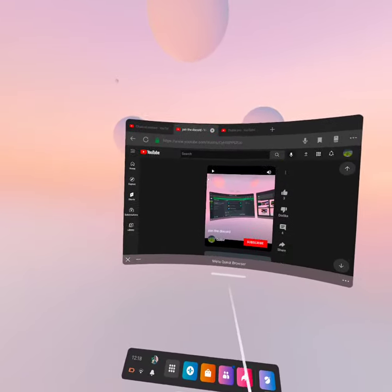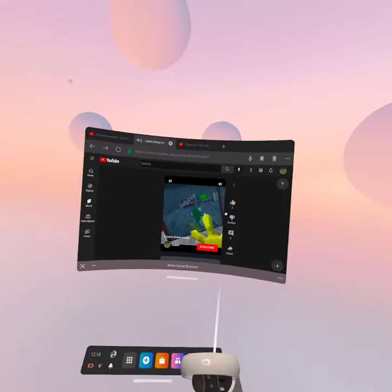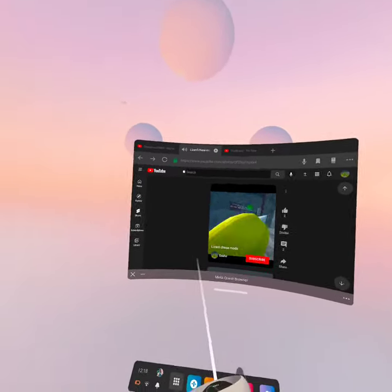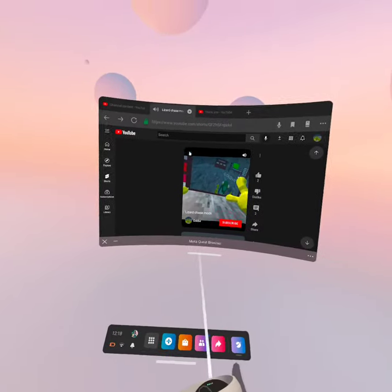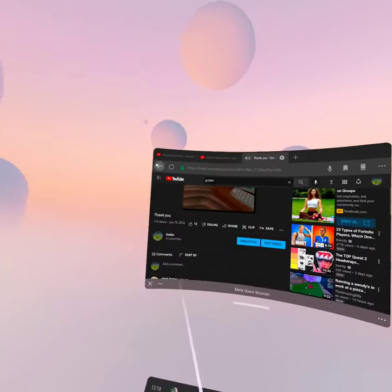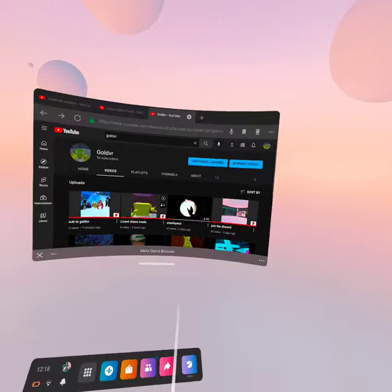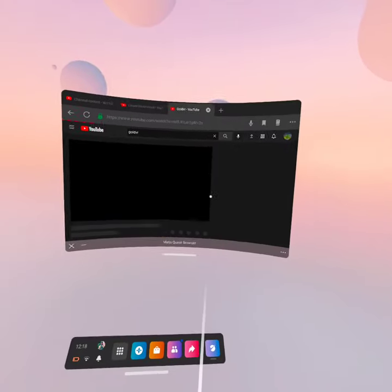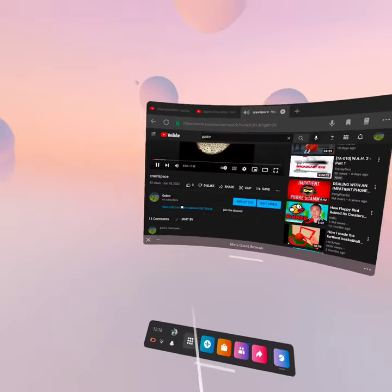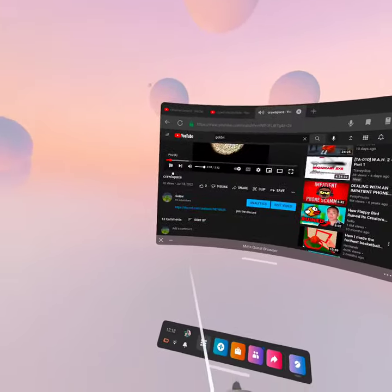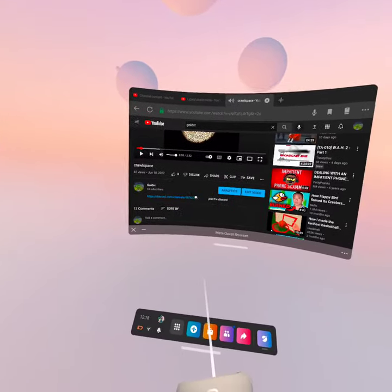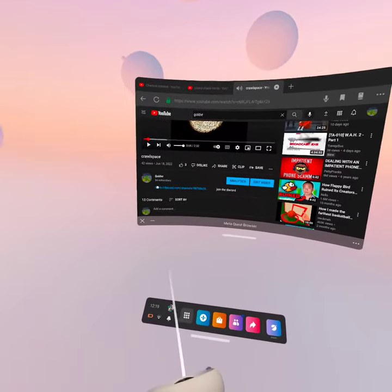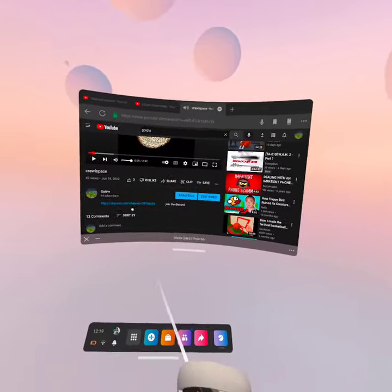I think it's this video right here, Crawlspace. Yeah, right here, the Crawlspace video. My Discord is right here.